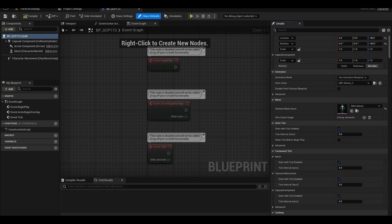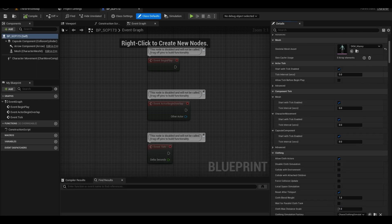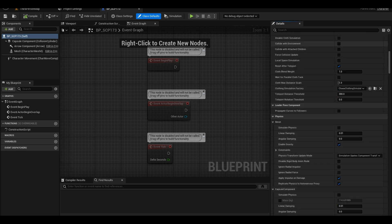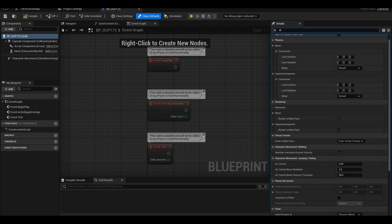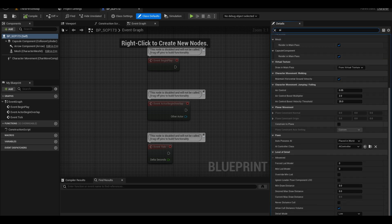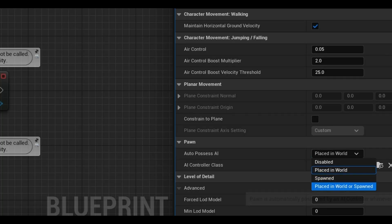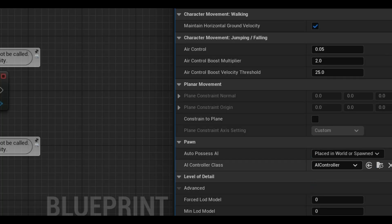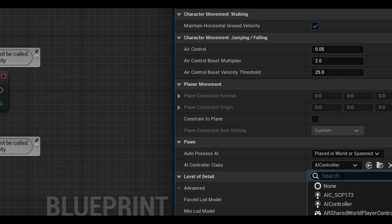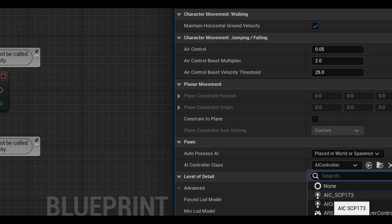Now to link all of these assets, in your AI blueprint, in the class defaults, you can search for AI. Make sure you set it as place in world or spawned and also the class as your AI controller that you created.